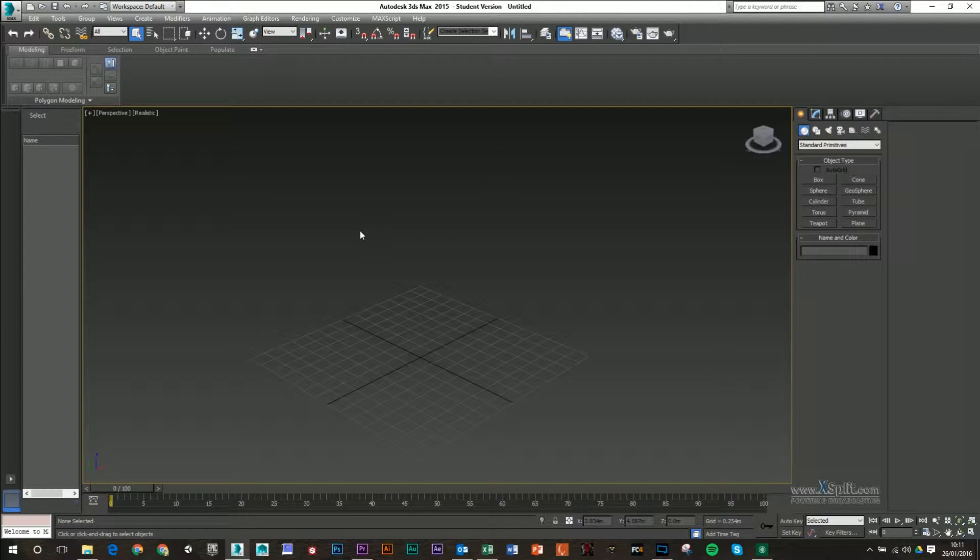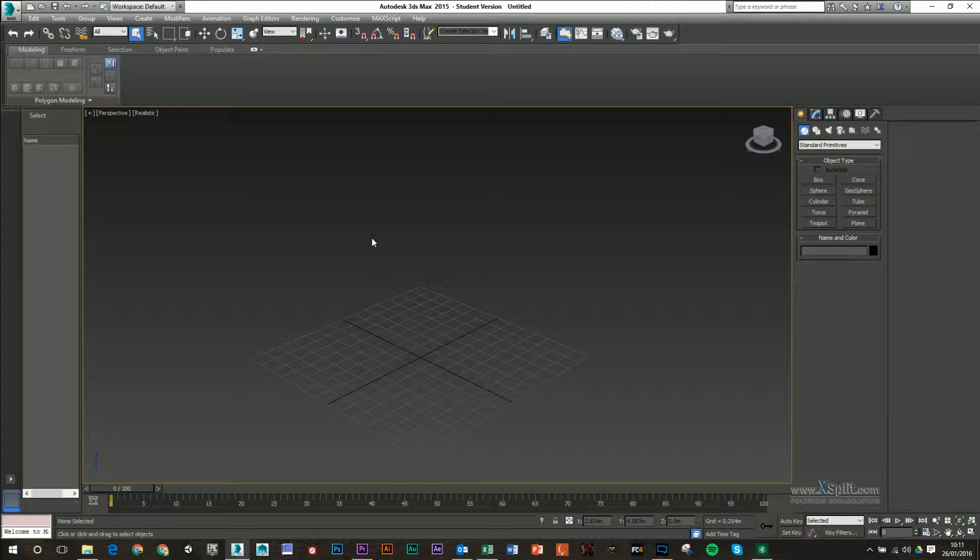Okay, so in this video, I'm going to go over quickly how to create and apply materials inside 3ds Max.